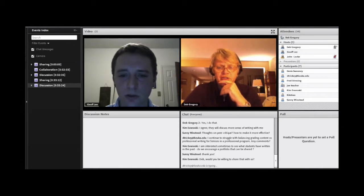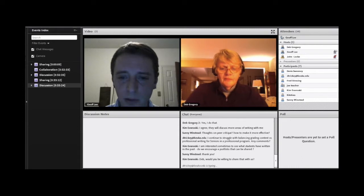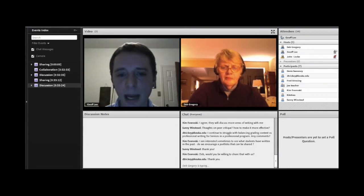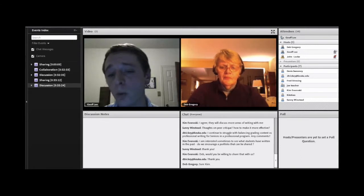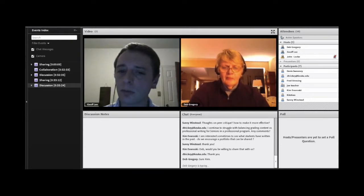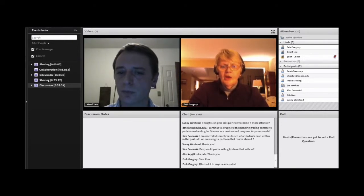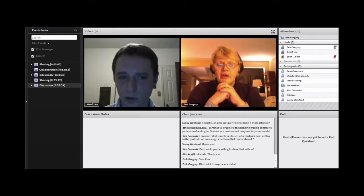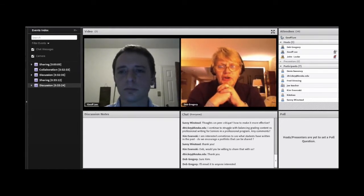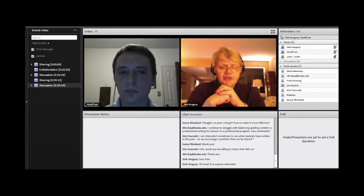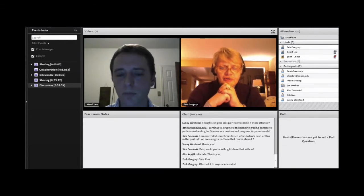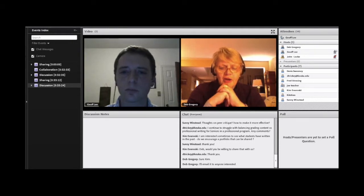Kim asks: I'm interested sometimes in seeing what students have written in the past. Do we encourage a portfolio that can be shared? There is a portfolio in management. In every assignment, students have the option to download it to their portfolio. I'm encouraging students in a new cohort in Psych 301 to download certain documents — their vision and their mission — something they should carry with them throughout the whole program to see their own growth. Maybe also one of their initial papers, just to see their growth in writing.